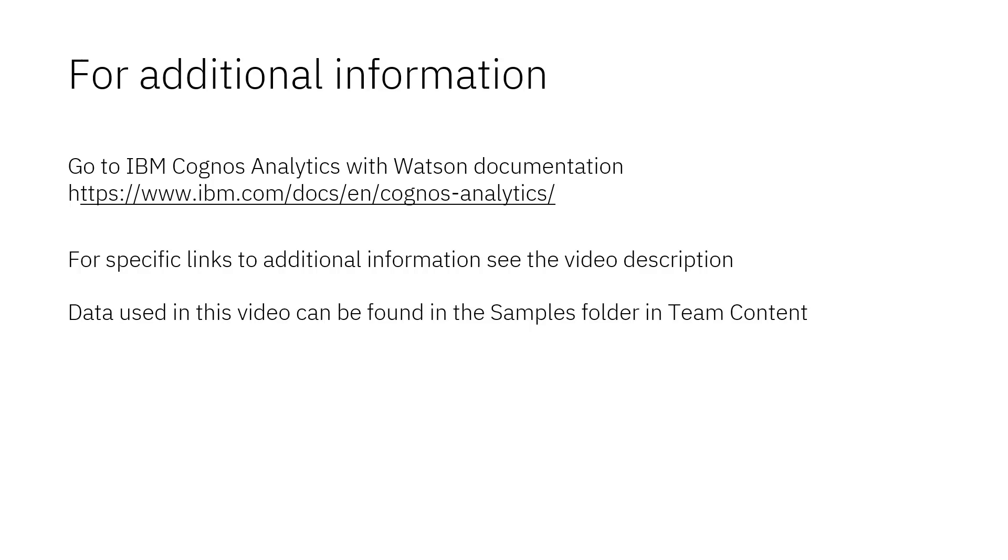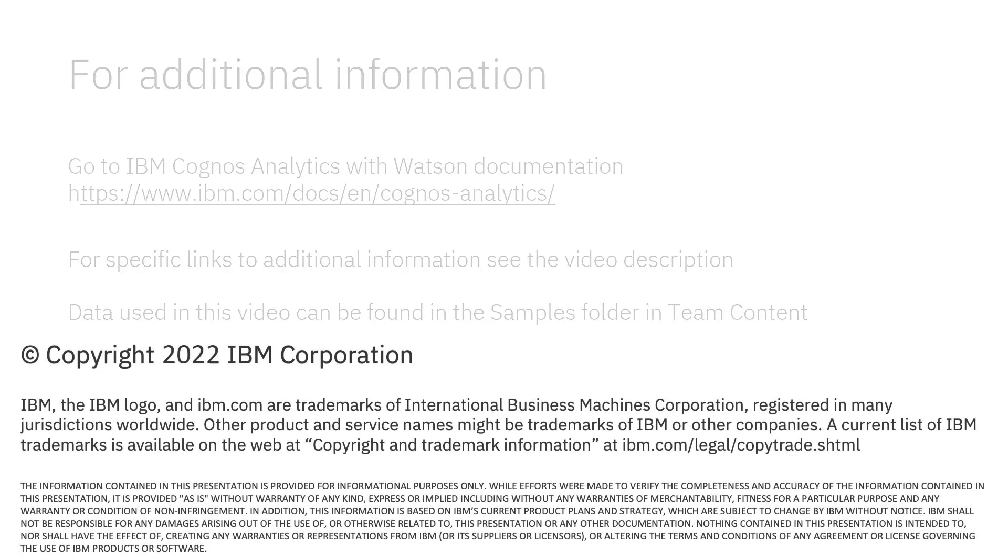Documentation for IBM Cognos Analytics with Watson is available online. The video description below contains links for topics covered in this video. If you would like to try what was demonstrated in this video, you will find the data in the samples folder in team content.